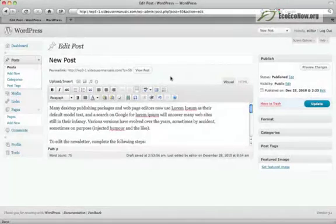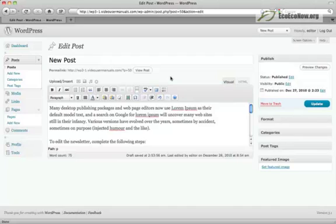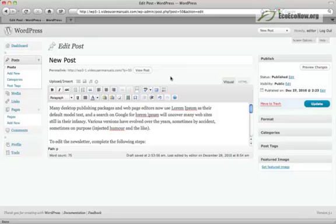The excerpt field is a summary of your post which may be used on your website to entice users to click through to read more. The excerpt allows you to use any section of the post or a handcrafted summary of your content. The excerpt may or may not work depending on how your website has been programmed.